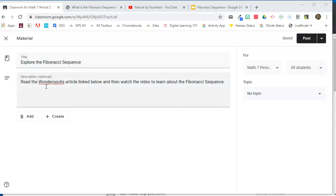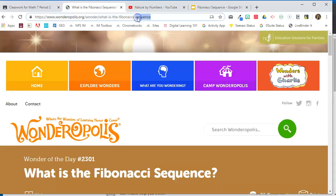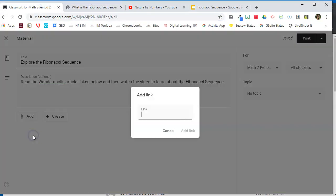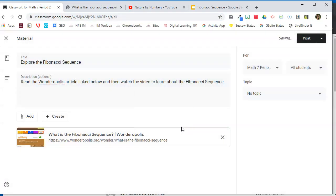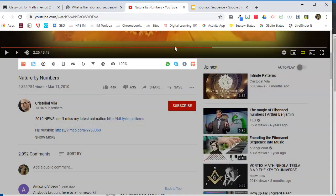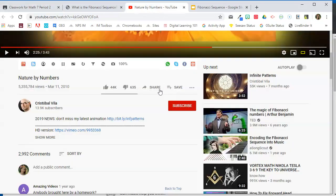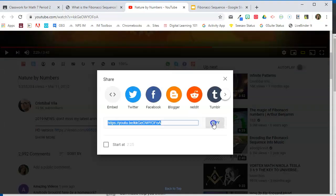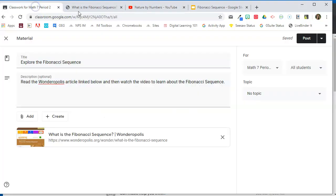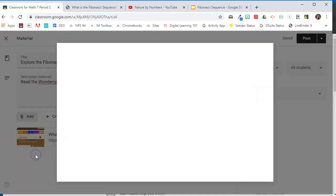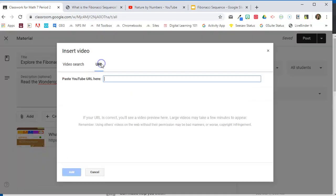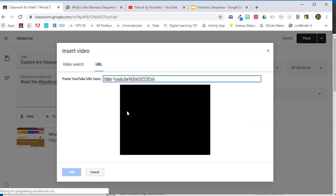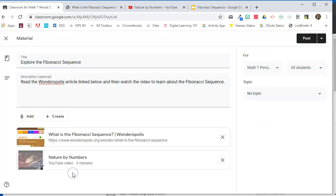So I have my title and my description entered in. Now I'm going to add my attachments. So I'm going to add this article for students to read. I'm going to copy that. I'm going to come back. I'm going to hit add link and paste that in there. There is the link to the article. I also have a video that I want them to watch. So I'm going to go to YouTube. I'm going to copy this link. I'm going to go back to classroom. I'm going to go to add YouTube. Since I have the address, I'm going to click on URL and paste that in and add.